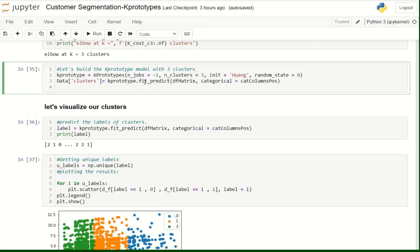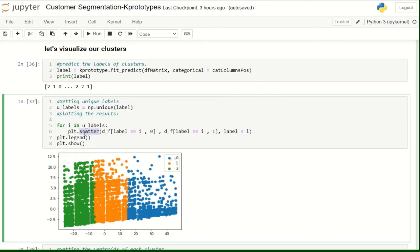We are going to train our model, the K-prototypes algorithm, on 3 clusters. We can visualize each cluster with a different color by using the scatter function.